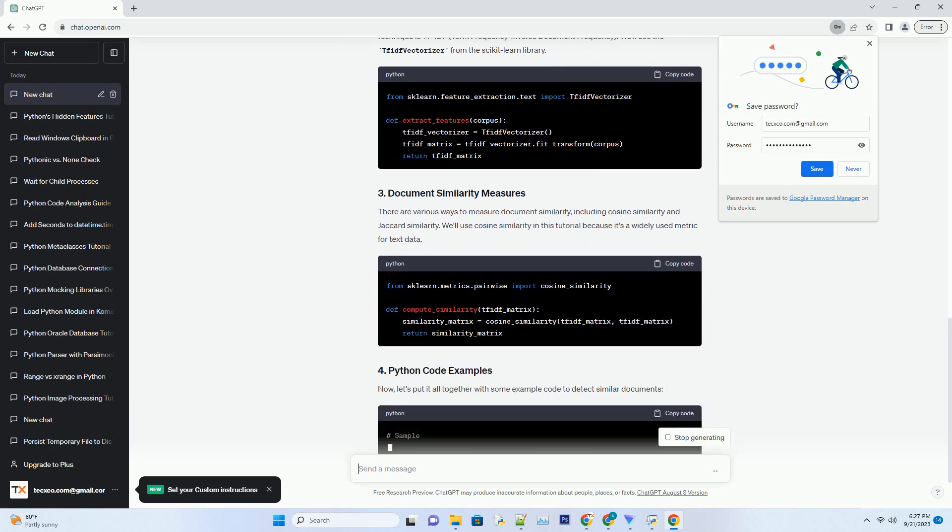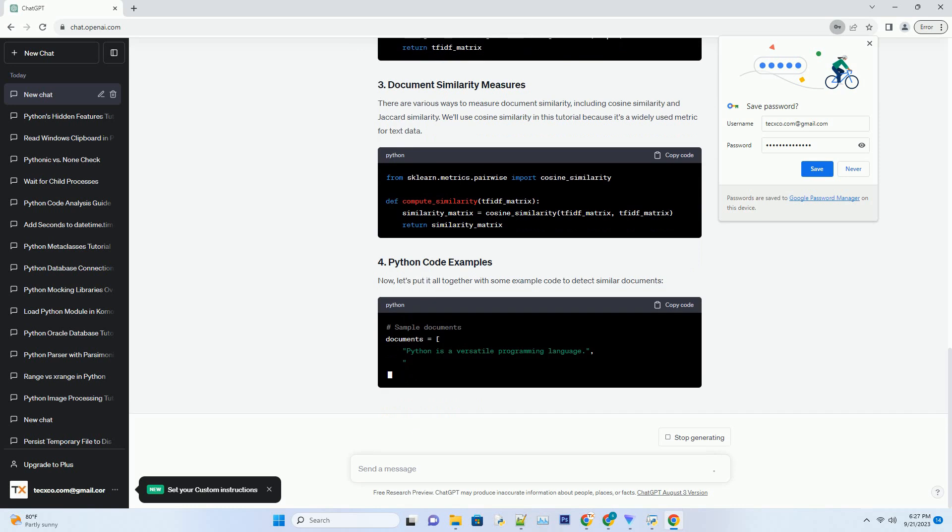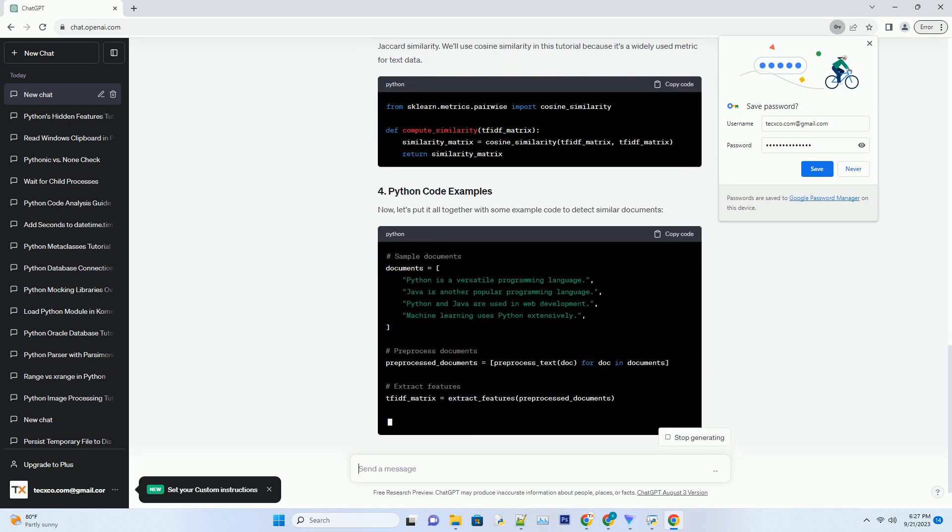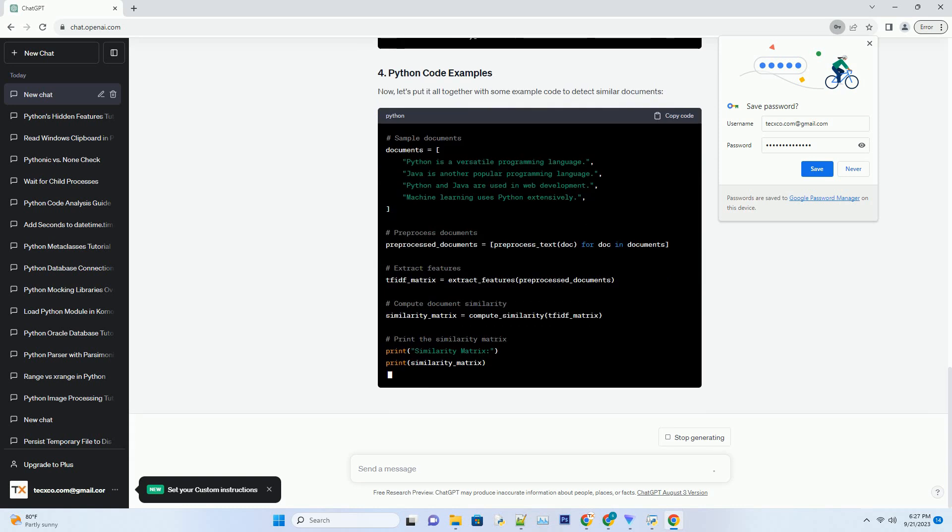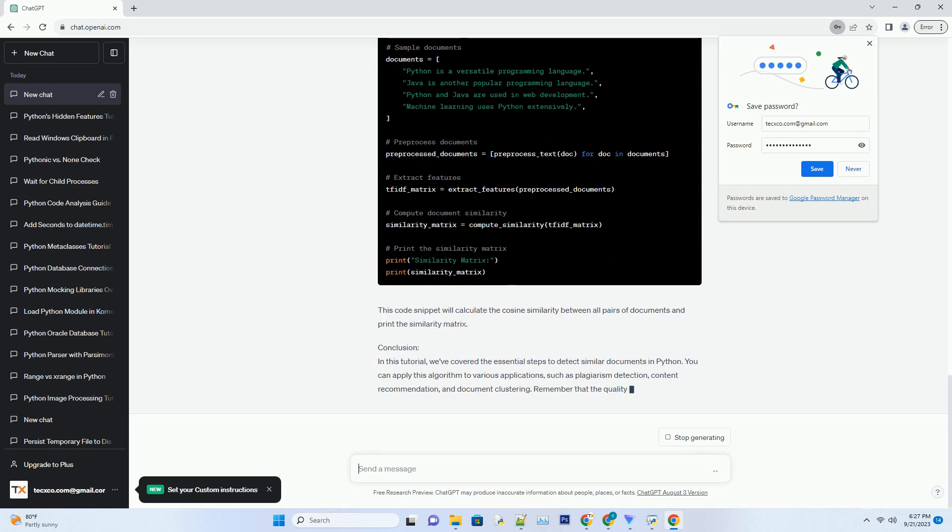To compare documents, we need to represent them as numerical vectors. One common technique is TF-IDF, Term Frequency Inverse Document Frequency. We'll use the TF-IDF vectorizer from the scikit-learn library.